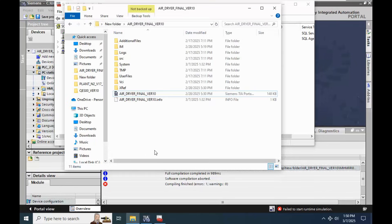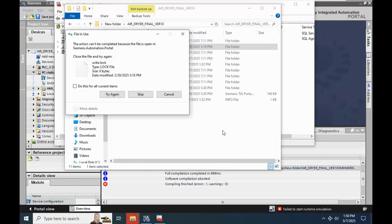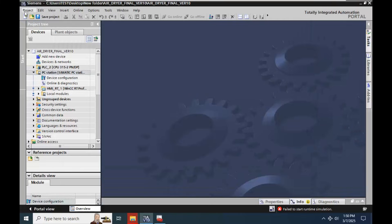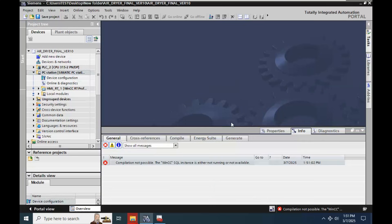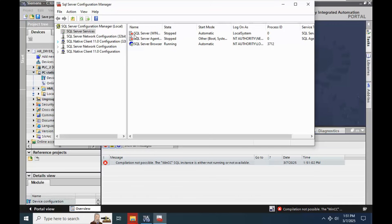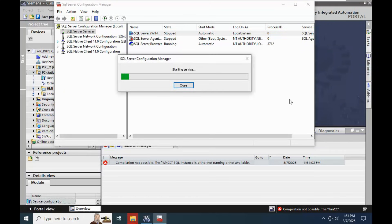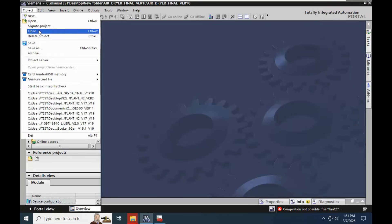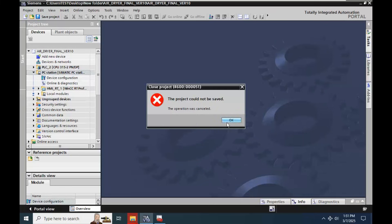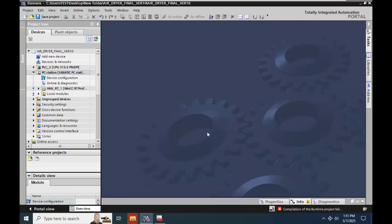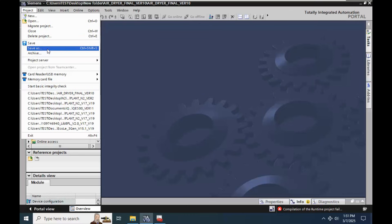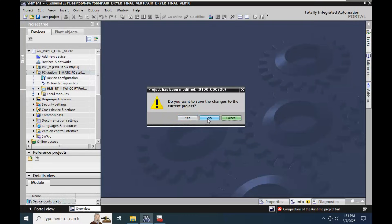Now it's possible for us to delete this LDF file. We can delete this LDF file very easily when the SQL server is not active. Let me reactivate again and close the project. Close the project again — you want to save changes? No.